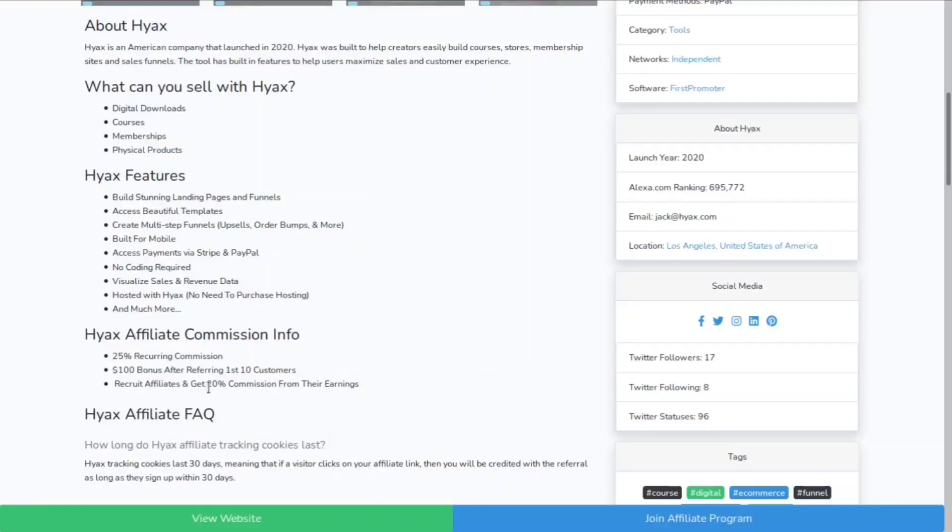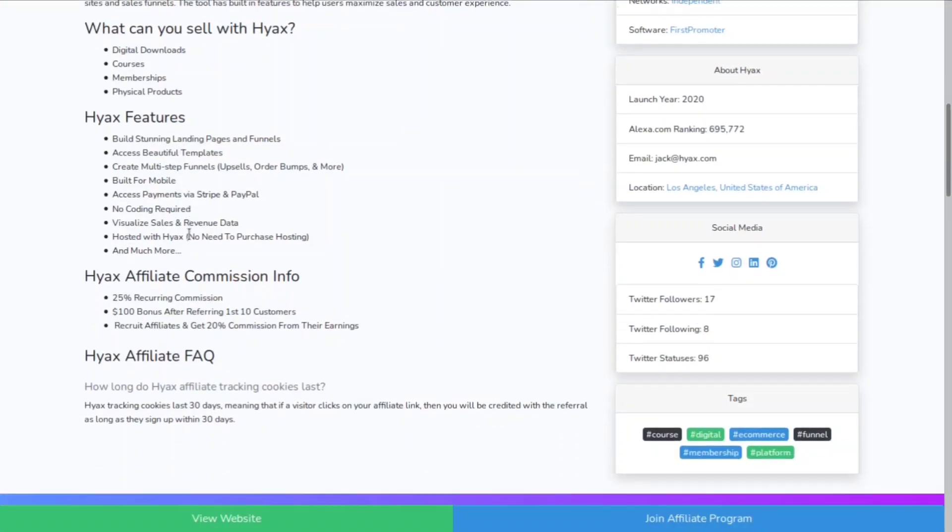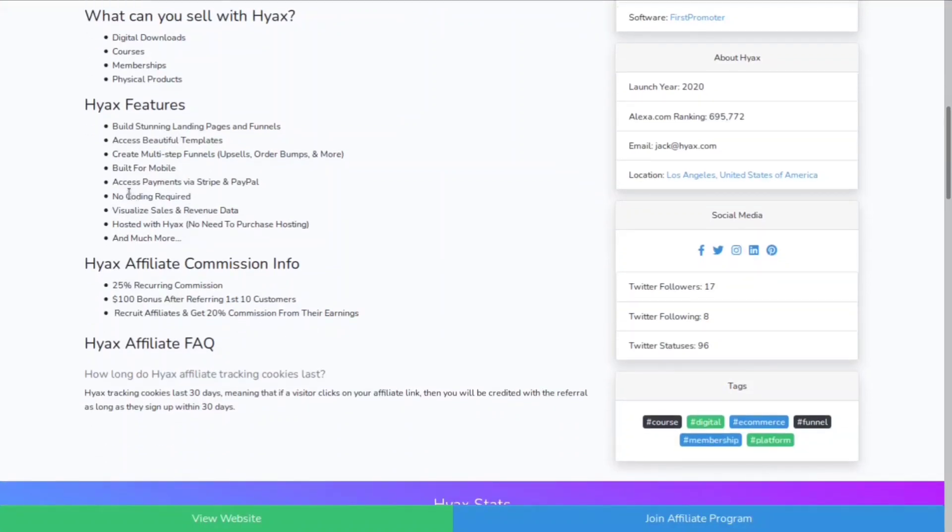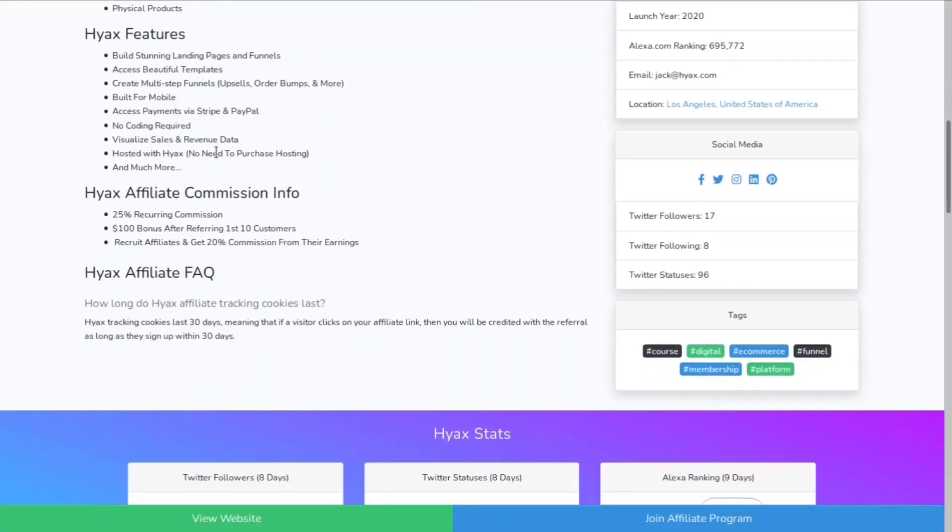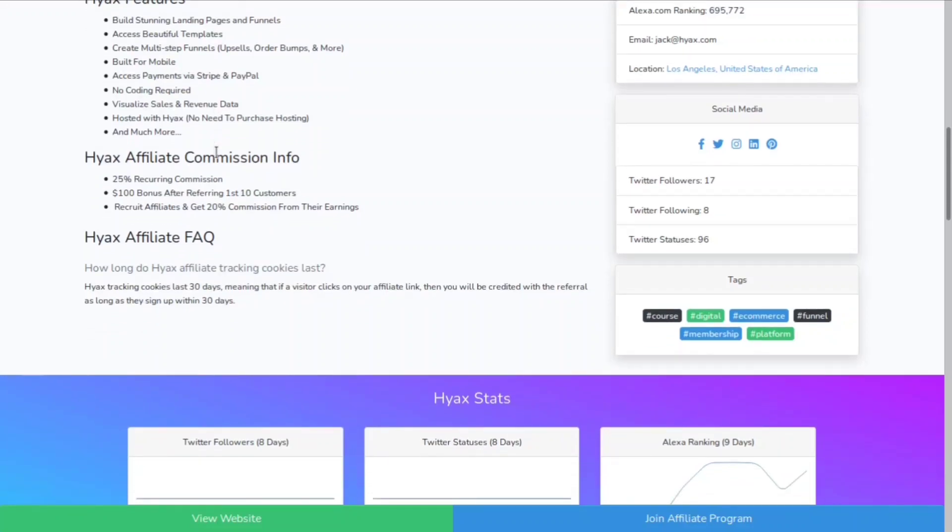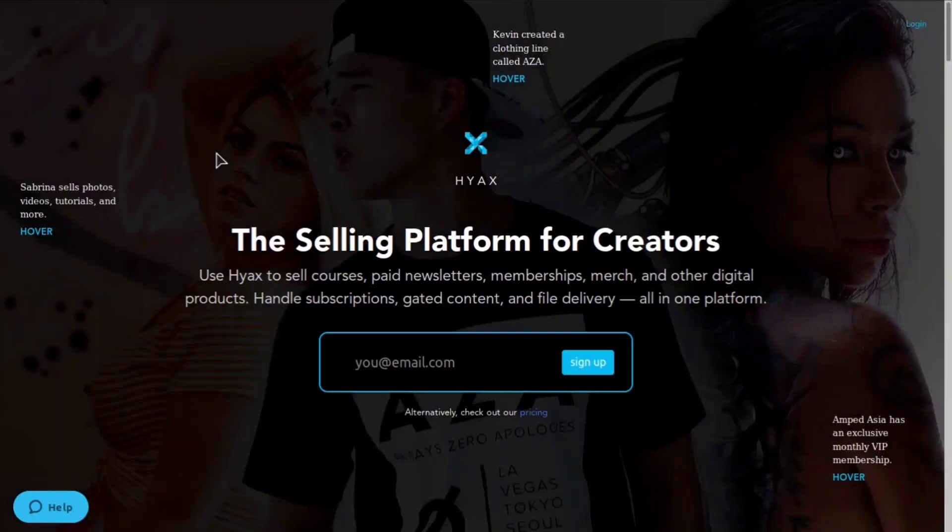On top of that you can recruit affiliates and get 20% commission from their earnings. It has a ton of different features: awesome landing pages, funnels, a bunch of beautiful templates. You can create multi-step funnels, it's built directly for mobile as well as desktop. You can access payments via Stripe or PayPal, no coding is required so anybody can use this platform. It's hosted with them so you don't need to go out and buy a hosting plan.